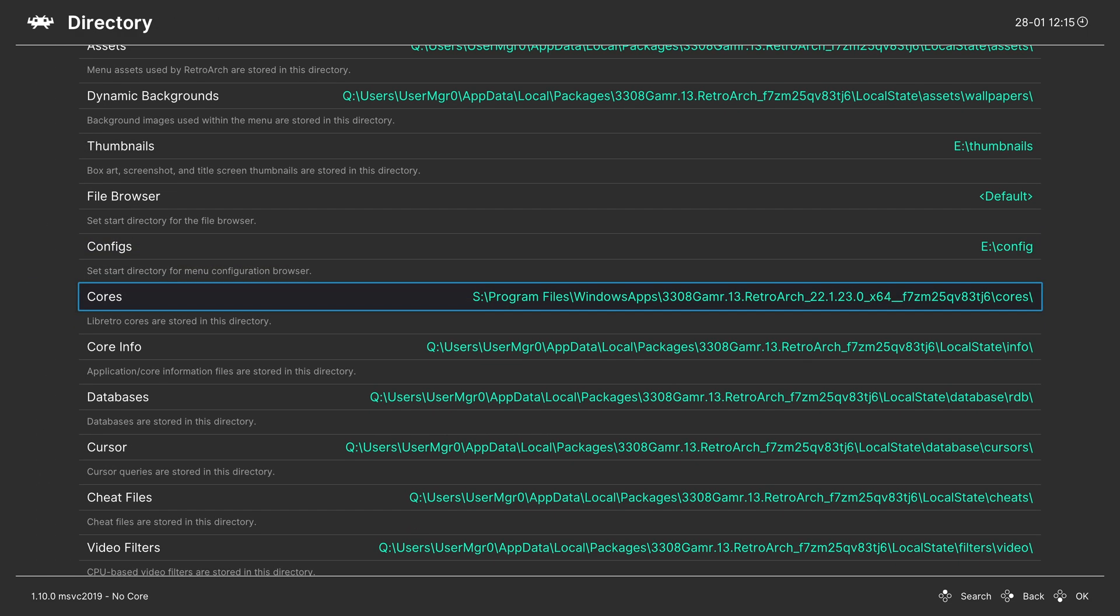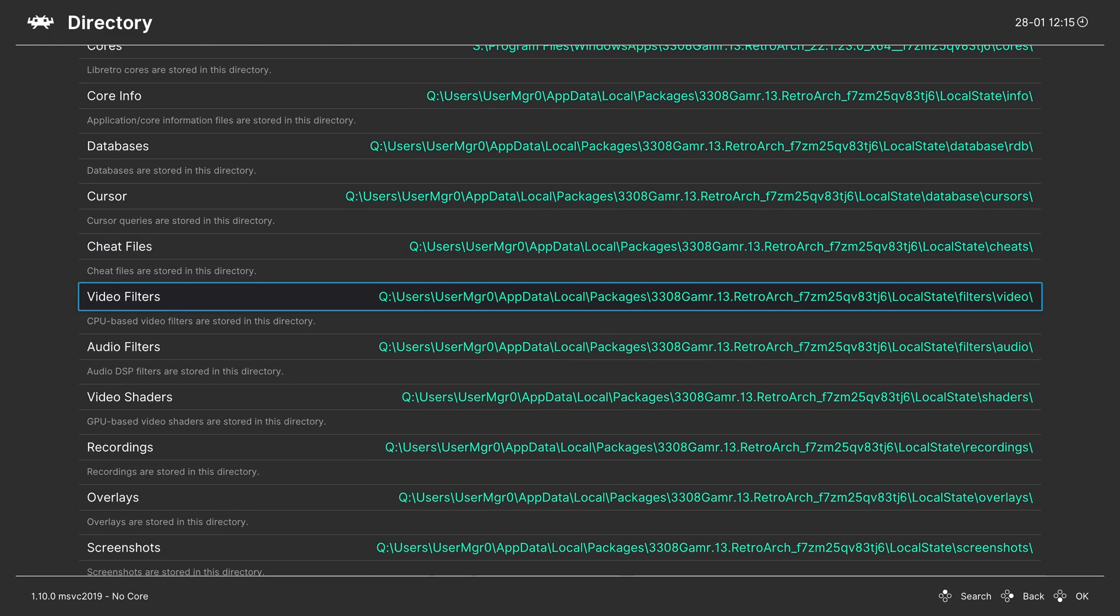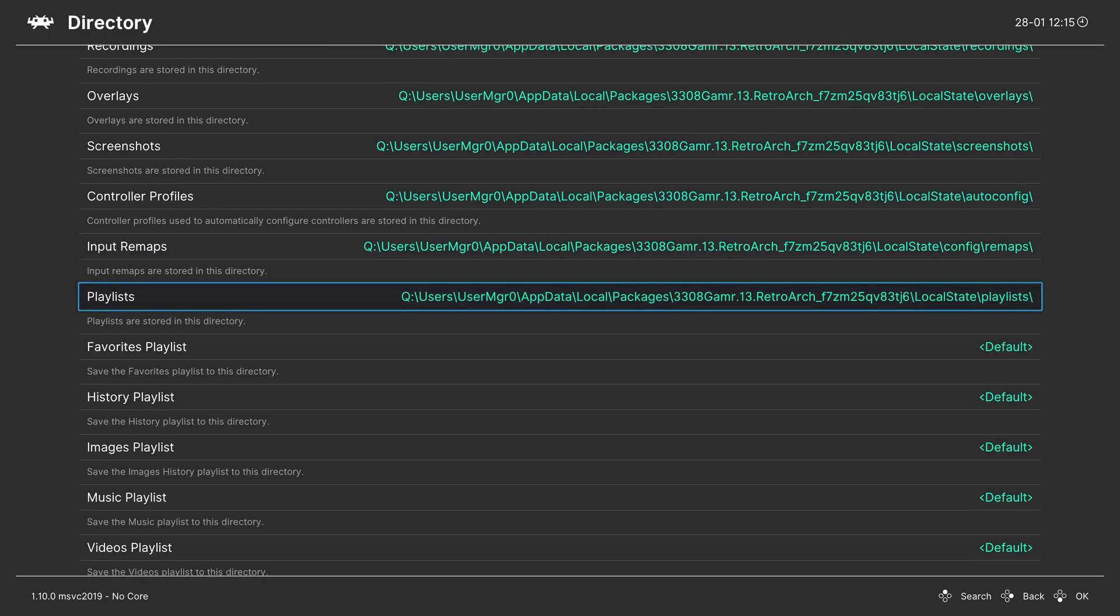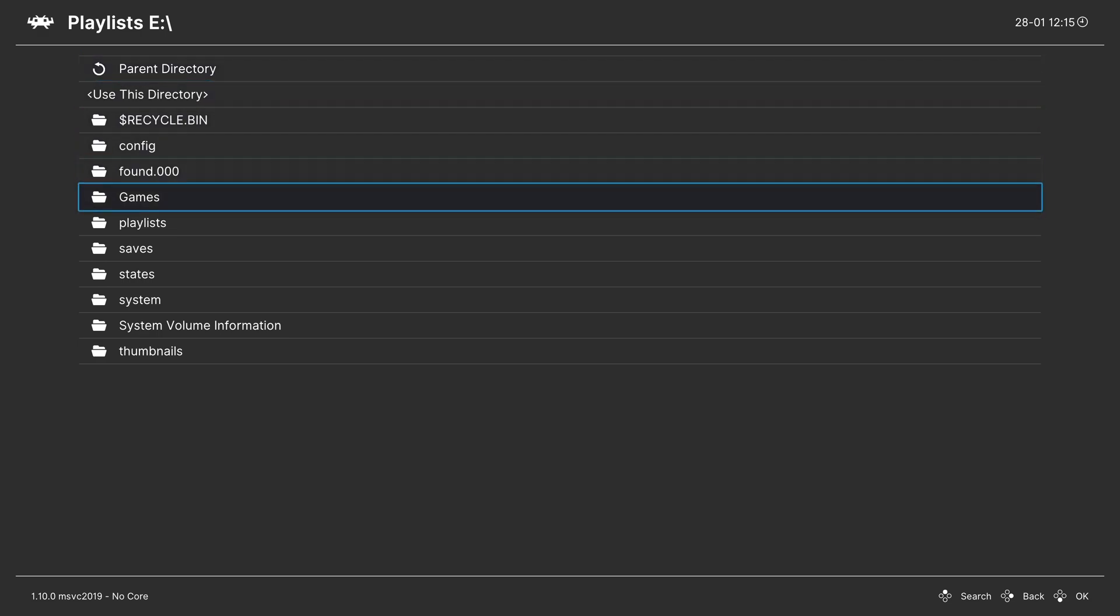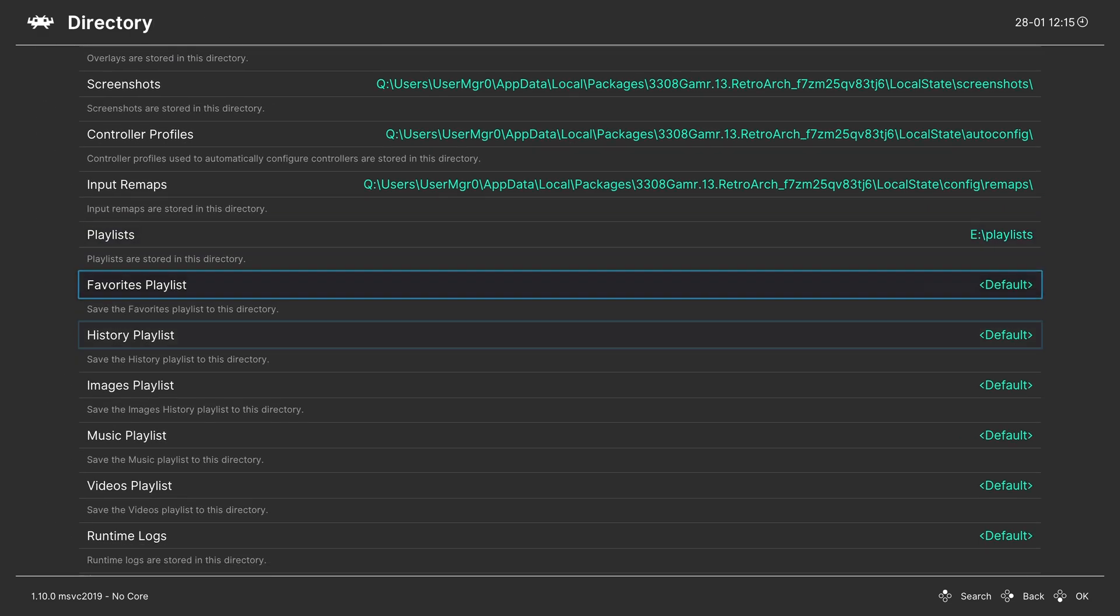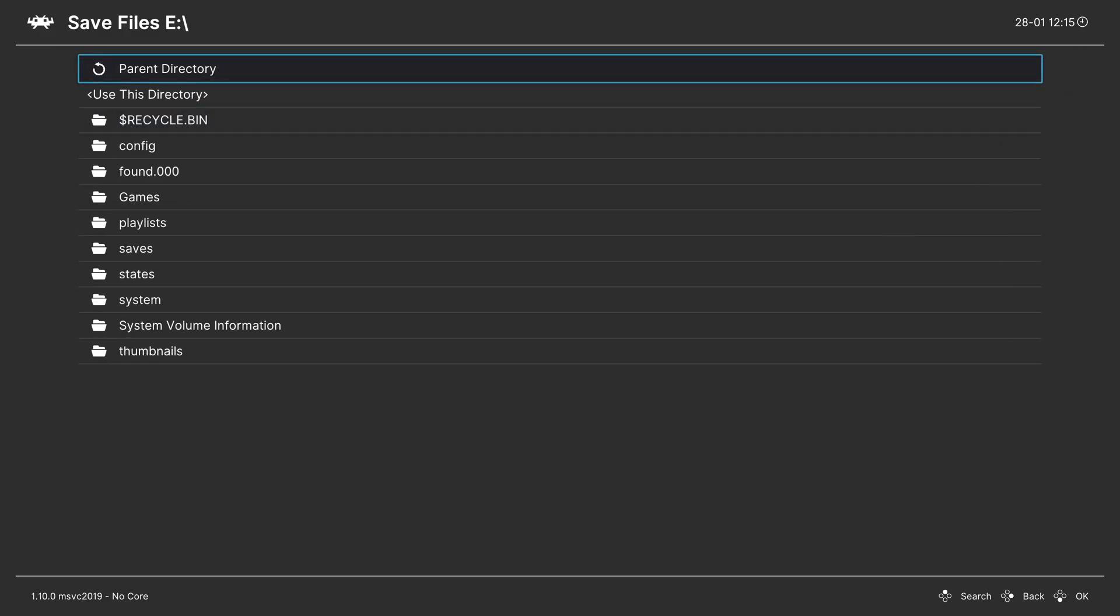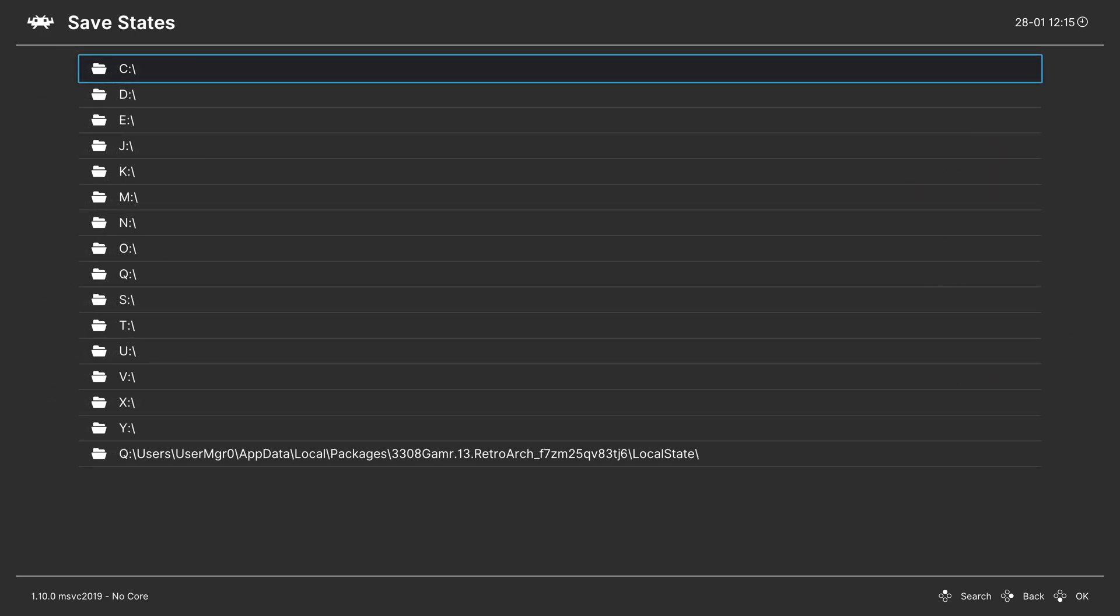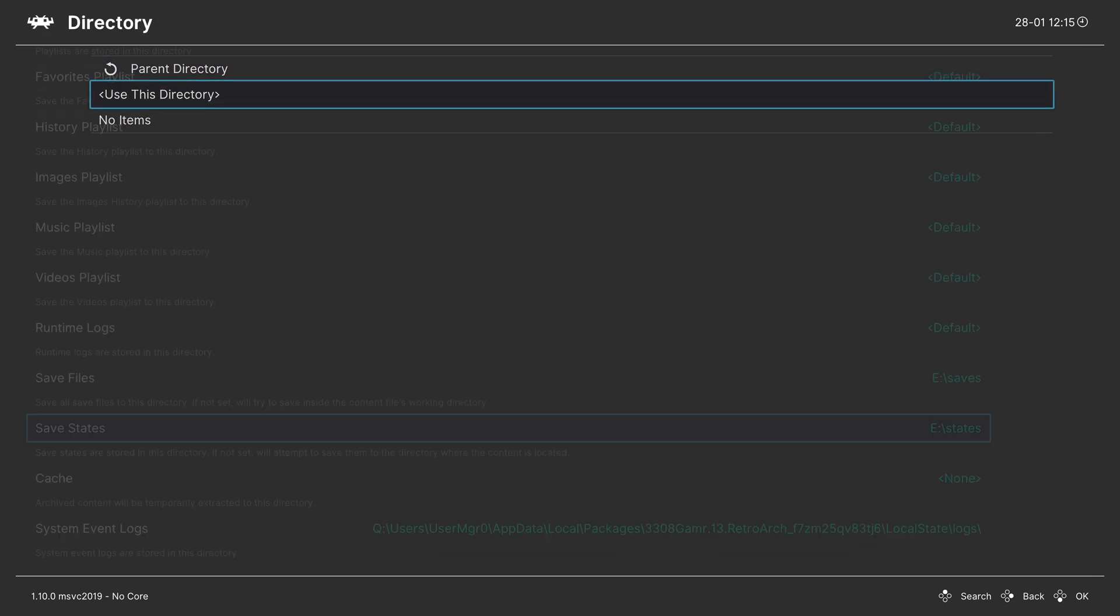Never touch cores. Playlists. E or D. Playlists. Save files. E or D. Saves. Save states. E or D. States. And there we go.